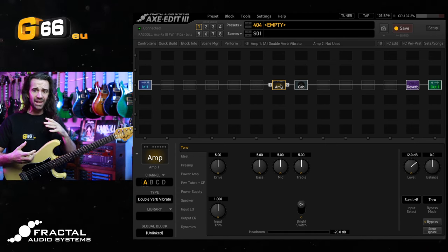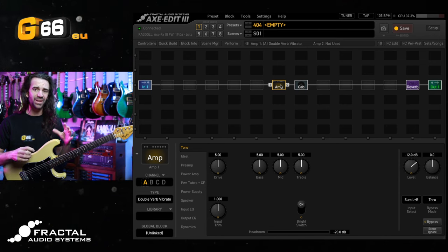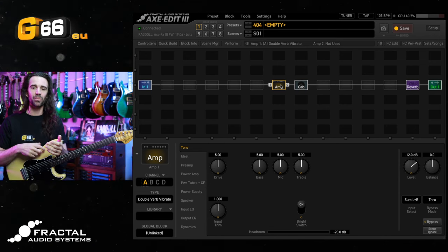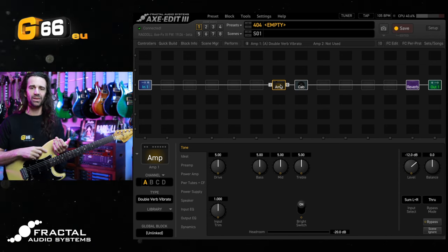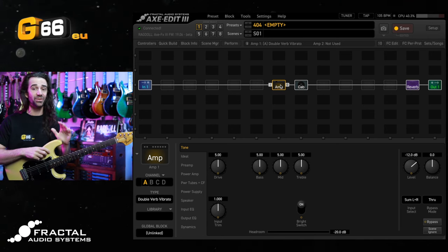So we're getting some grit in there when I play softly it's nice and clean and chimey but it does start to break up really quickly and it's a little bit tubby in the low end.